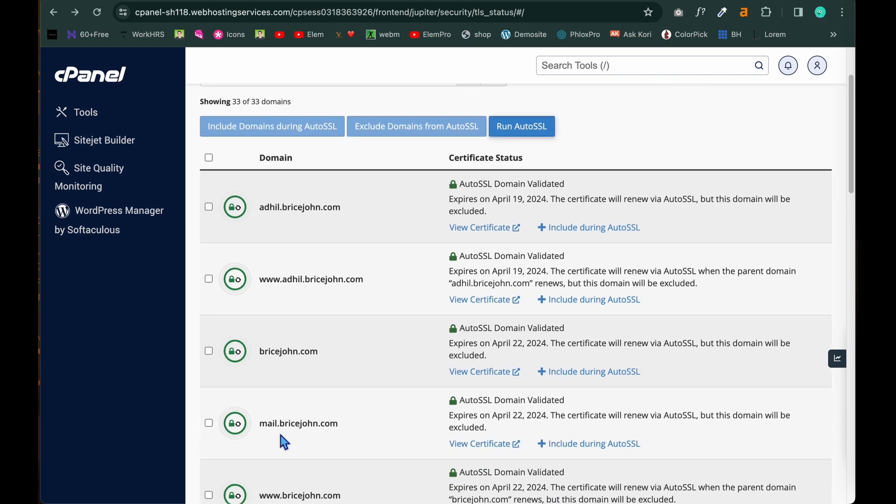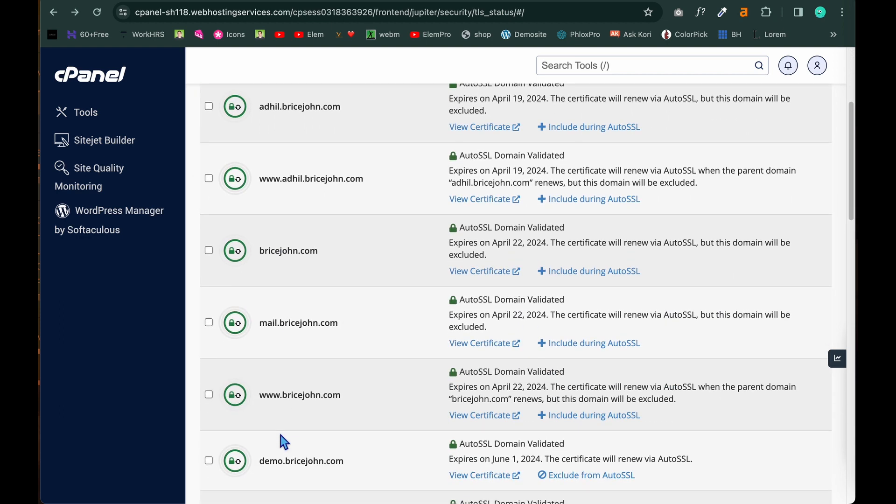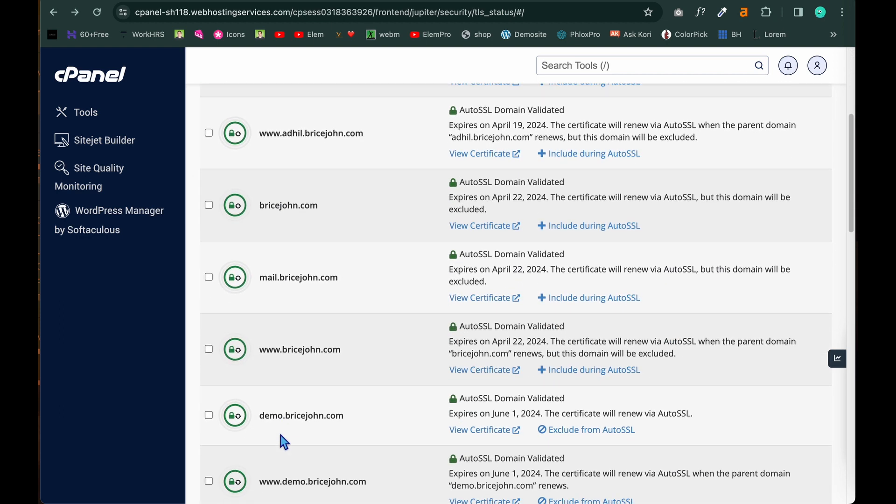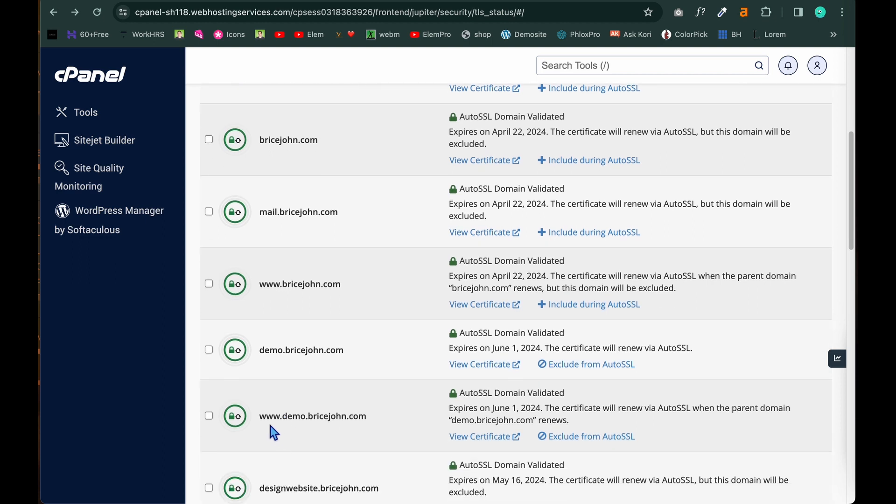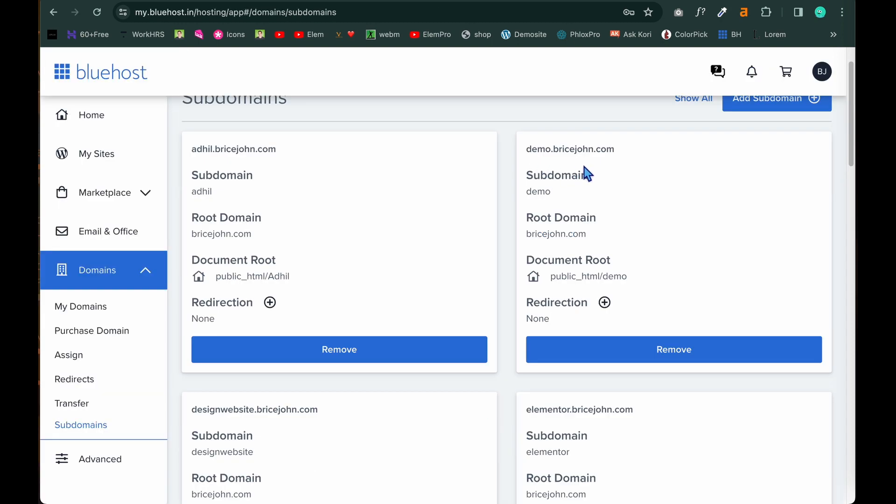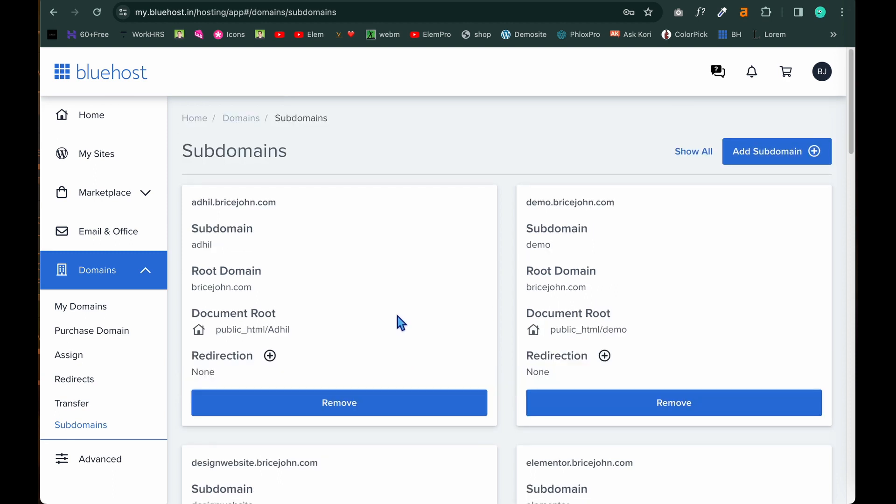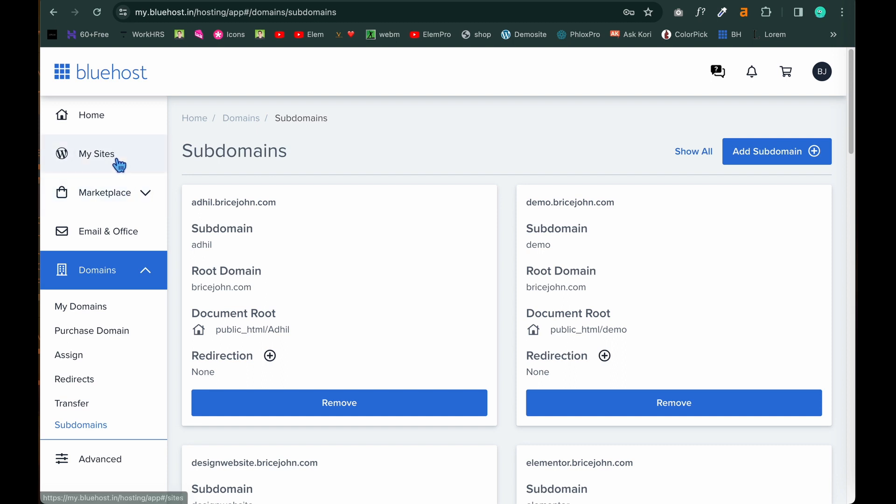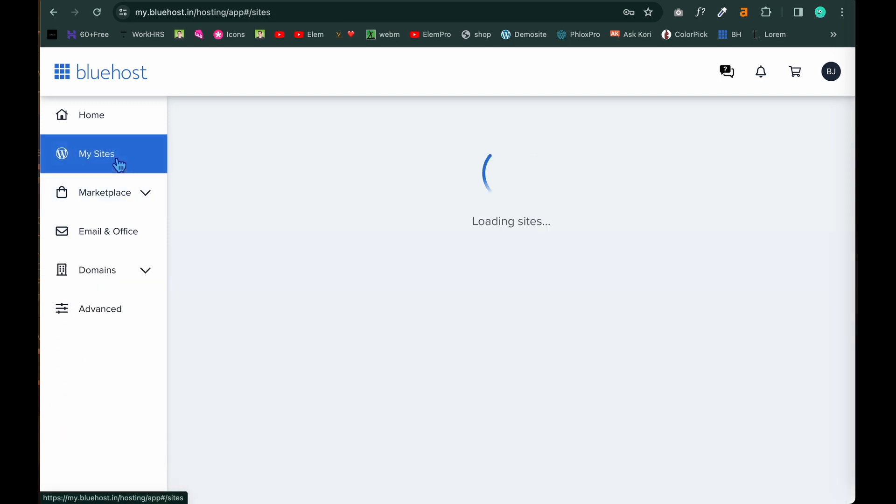And you can see the page got refreshed. As you can see the SSL certificate which is secure socket layer certificate is activated for demo and www.demo.bricejohn.com. But only the SSL certificate and the subdomain is created. Now we have to start with the website creation. For that we go back to the Bluehost panel. Now you can see the demo.bricejohn.com is added. We can now create a website here and install WordPress. In order to do that click on my sites.